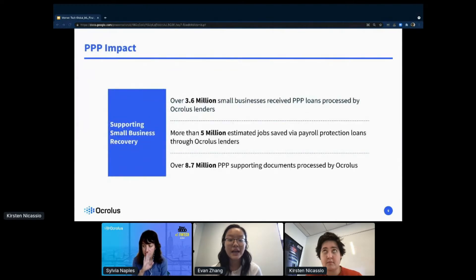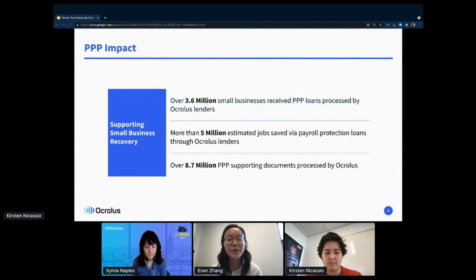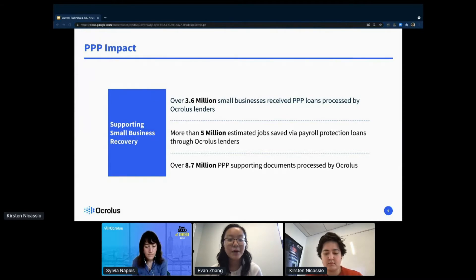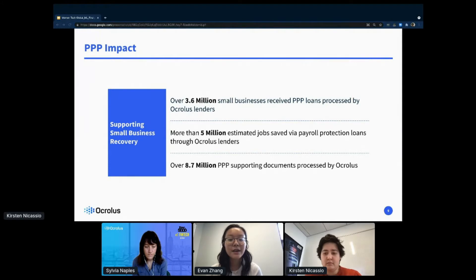One area of impact that we're really proud of is our work with the Paycheck Protection Program, or PPP. PPP is a program launched by the Small Business Administration that offers loans to small businesses to help keep their workers on payroll during the COVID-19 pandemic. Over 3.6 million small businesses received PPP loans processed by Oculus lenders, meaning we helped save more than 5 million estimated jobs by processing over 8.7 million PPP supporting documents.